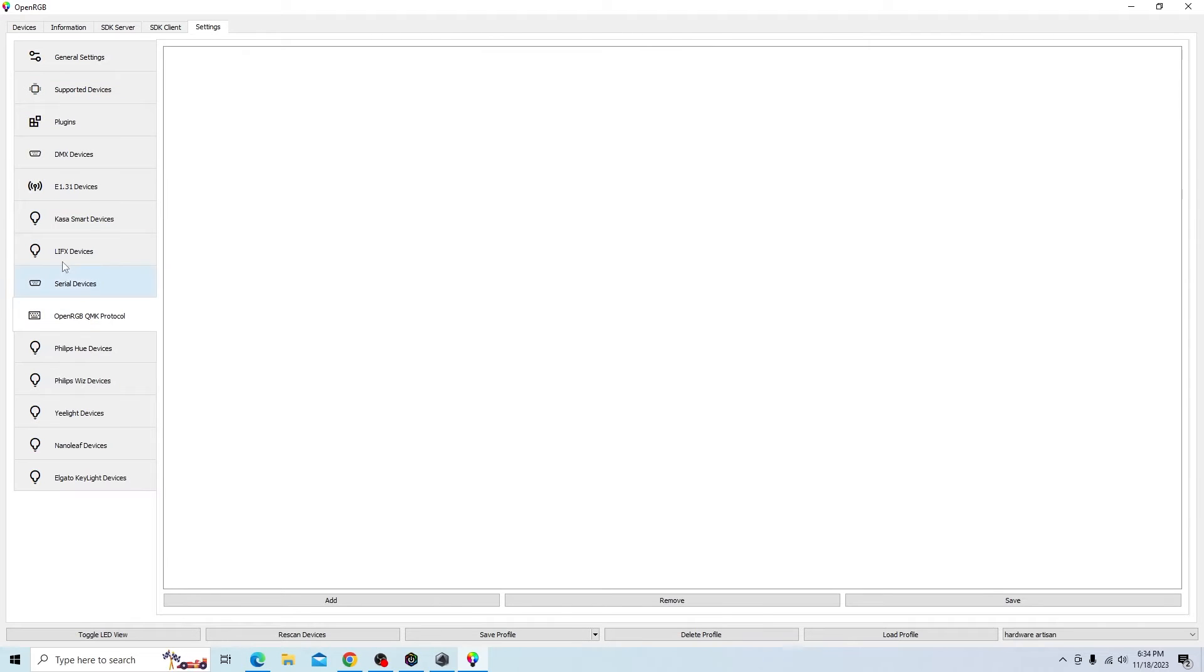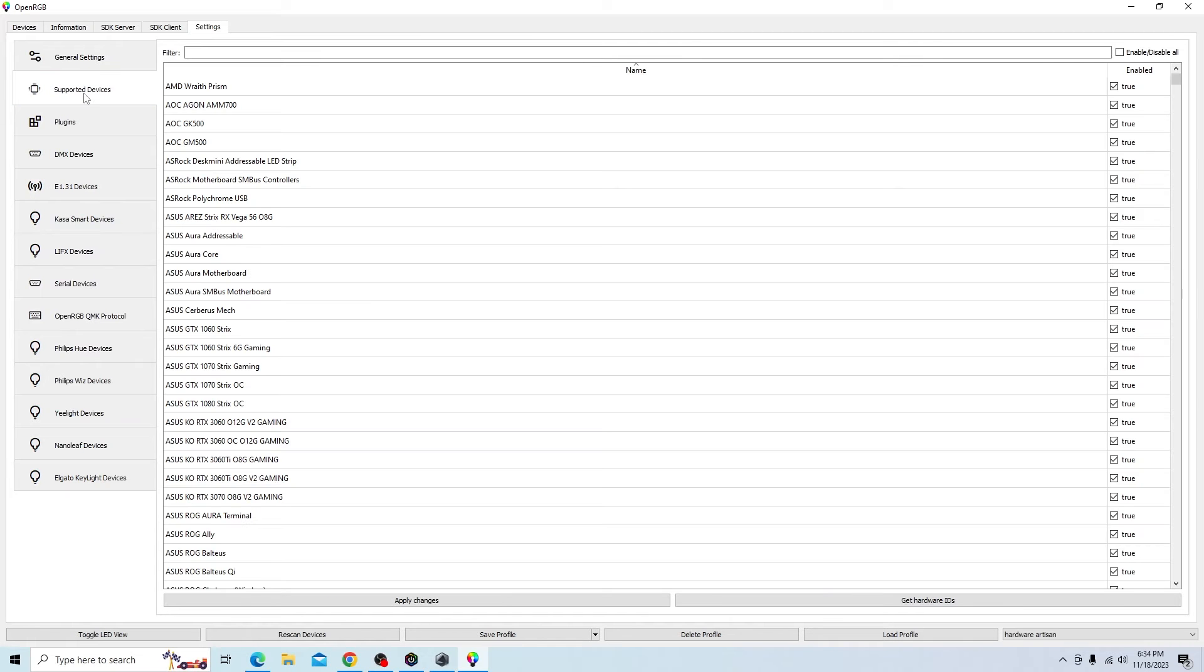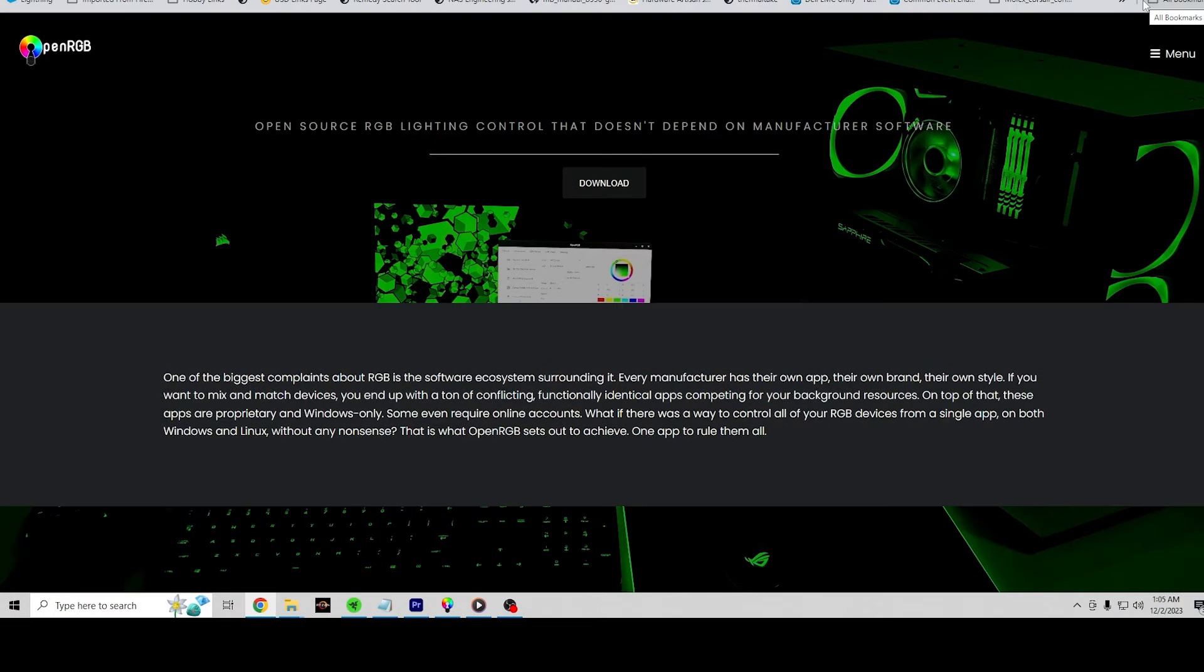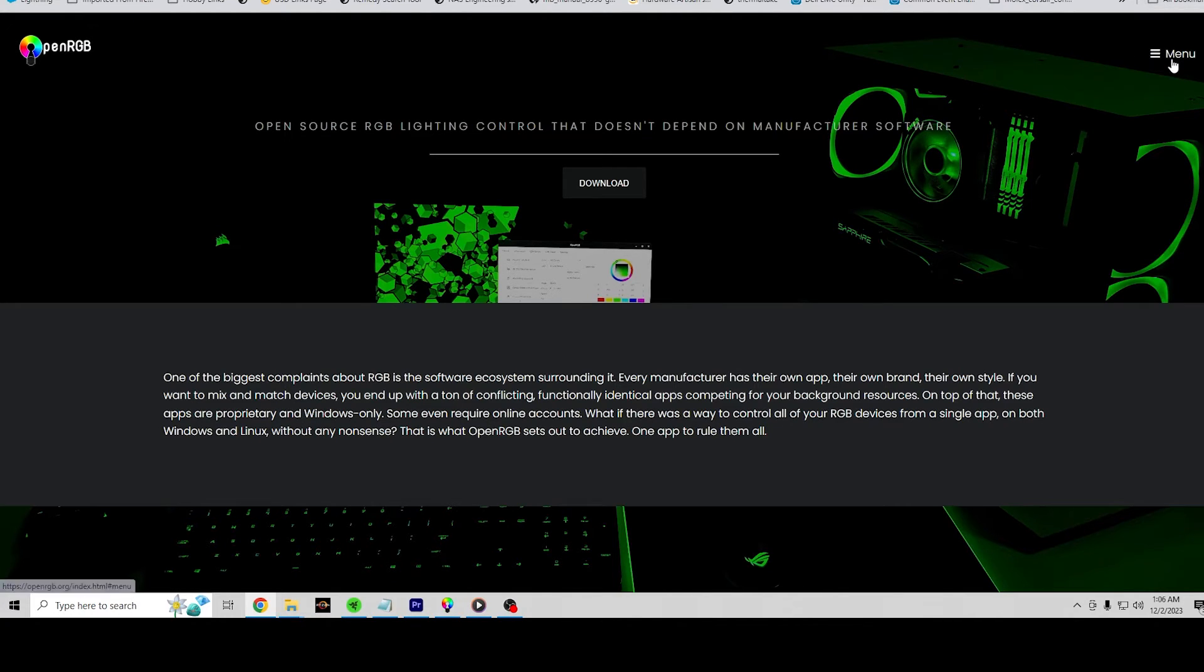The settings over here, there's a bunch of different devices that it supports. It does have a supported device list that you can come in here and filter. But you can create profiles and things like that and kind of change everything up and mess around with it. So I highly recommend you go to the OpenRGB website. Check out all the additional materials and information they have.